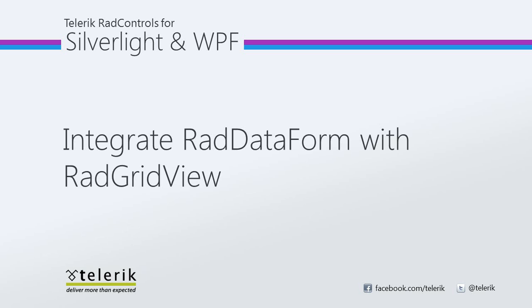In this video, we will add the RAD DataForm control to the Row Details view of the RAD GridView control. This will allow the end user to edit the details of a row quickly and efficiently. Let's go ahead and jump into Visual Studio 2010 and get started.